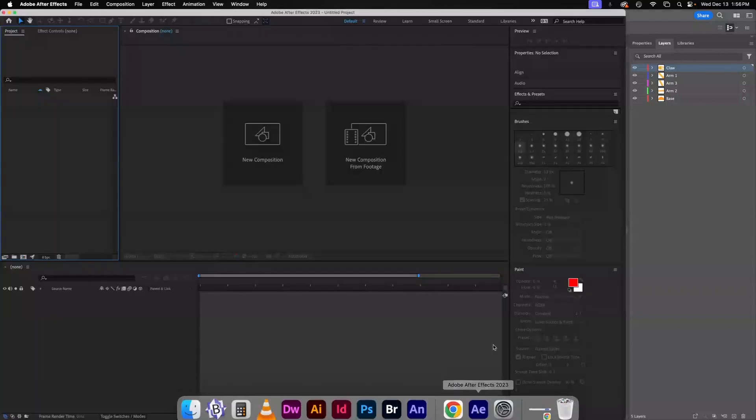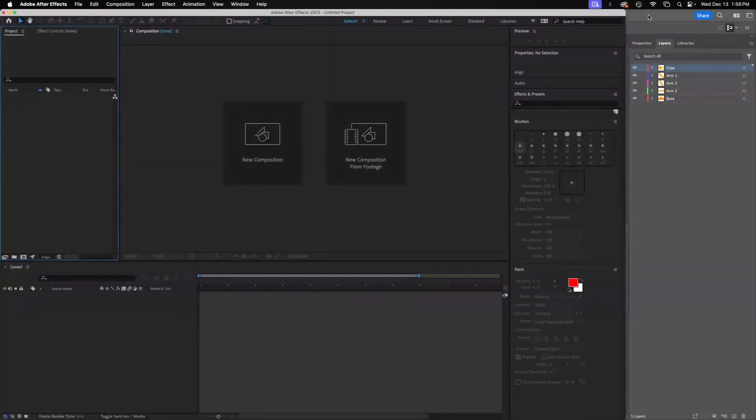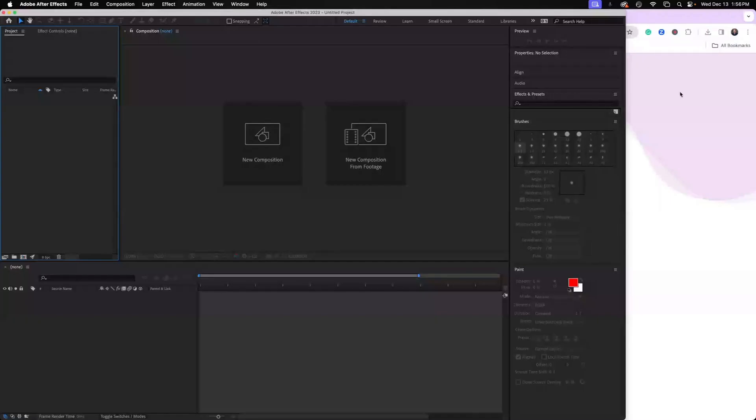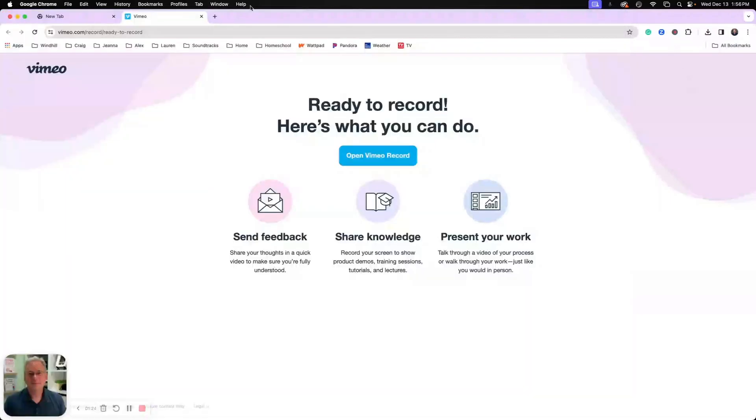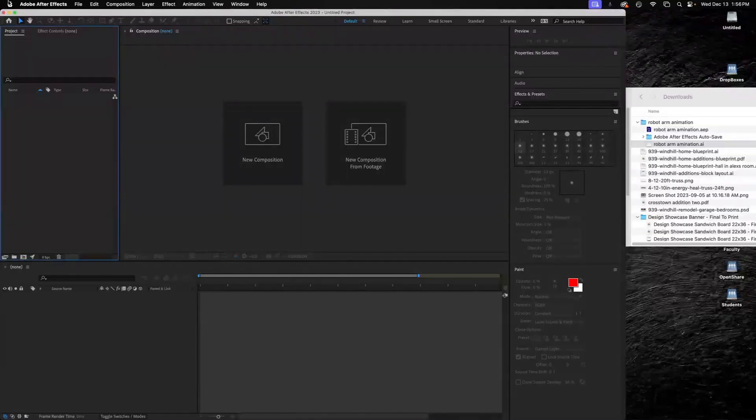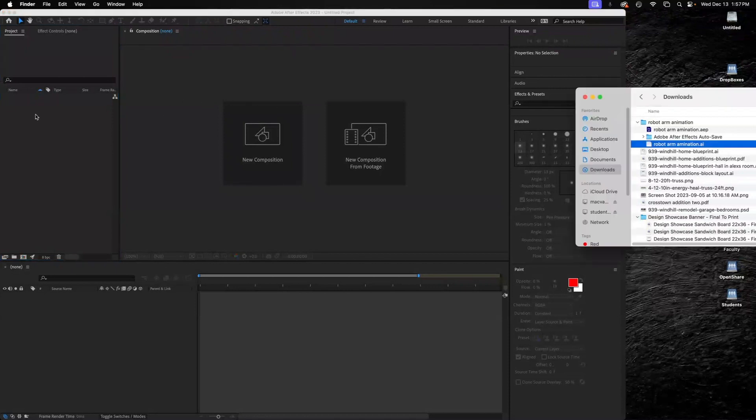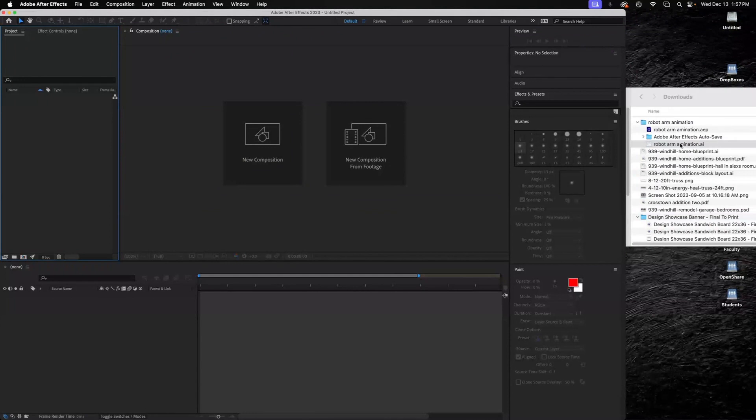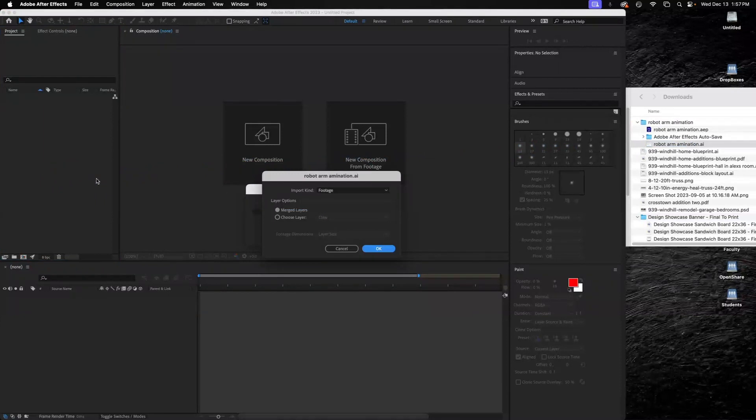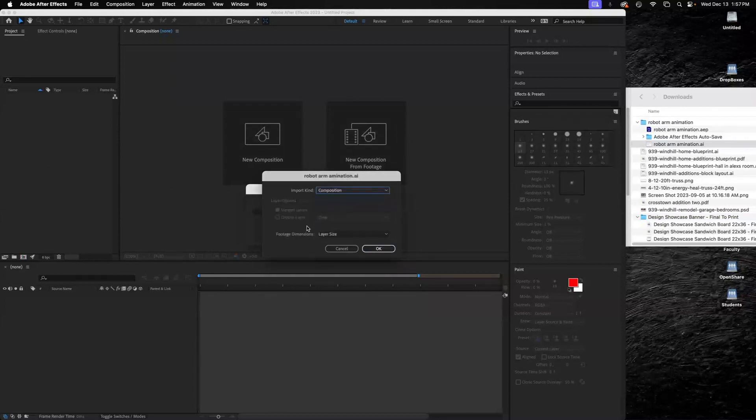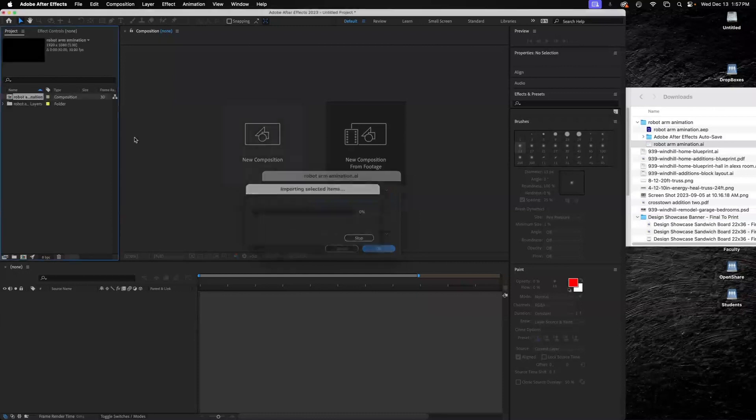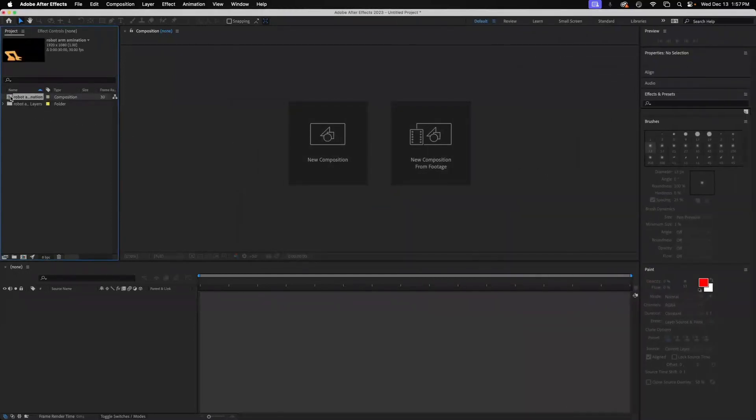Then we're going to hop over to After Effects. With After Effects, all we have to do—let me hide these. In After Effects, I want to make sure my project window is open and I'm going to grab my robot arm, my AI file, drag it over here into my project window. It's going to ask me if I want to make a new composition or footage. I'm going to choose composition and I'm going to go based on the layer size. My Illustrator file I made full HD 1920 by 1080, so it will make my After Effects composition that size. So I click OK and it'll drop in a composition over here.